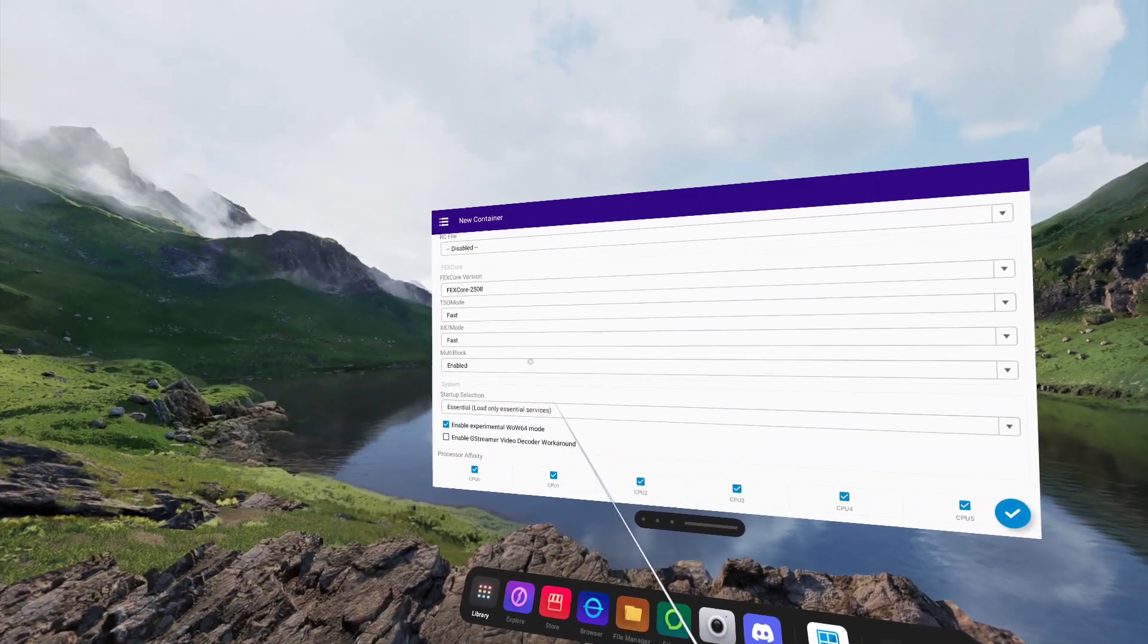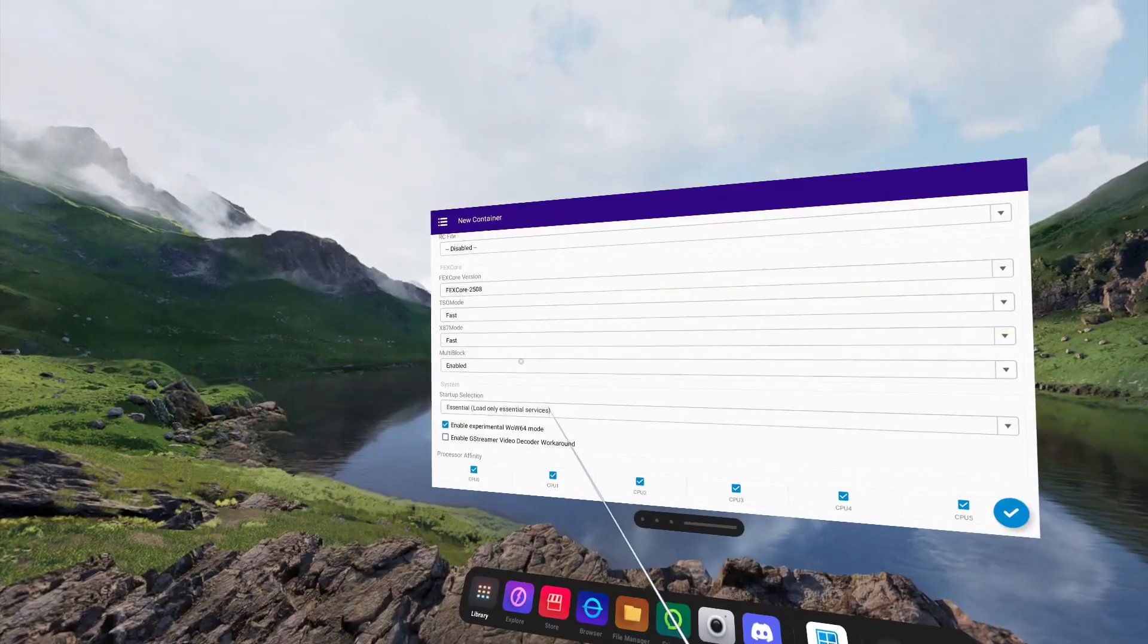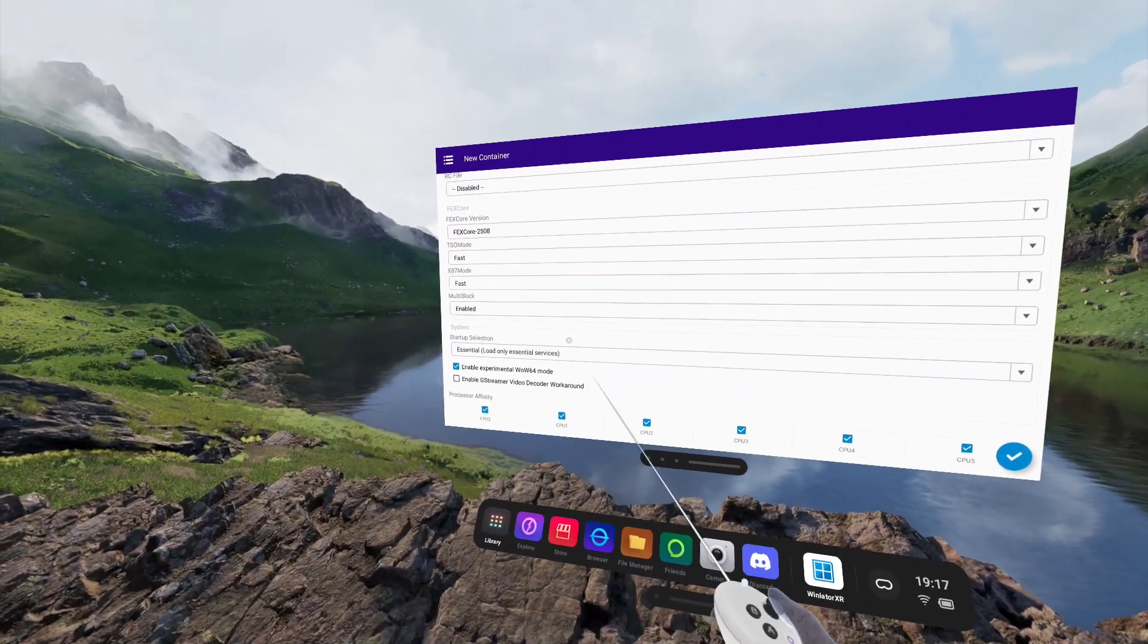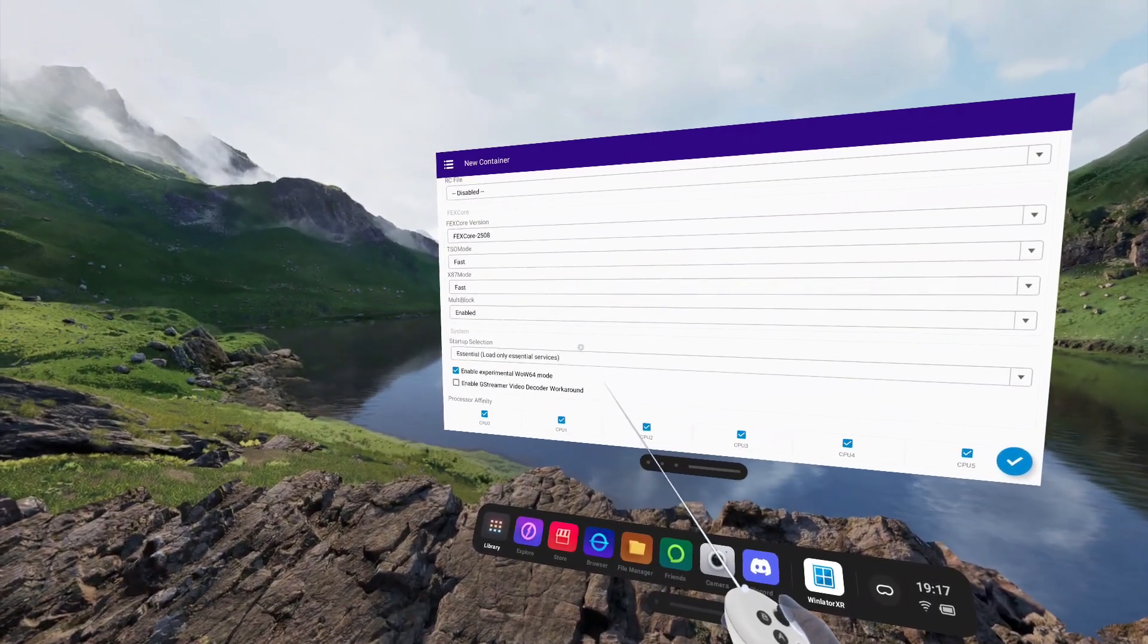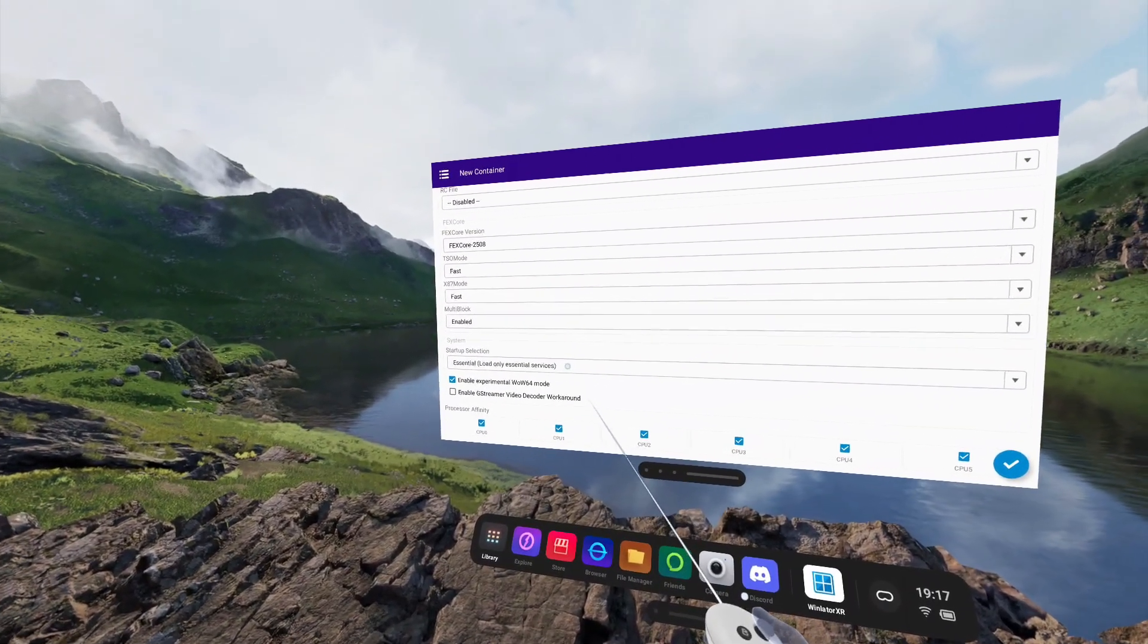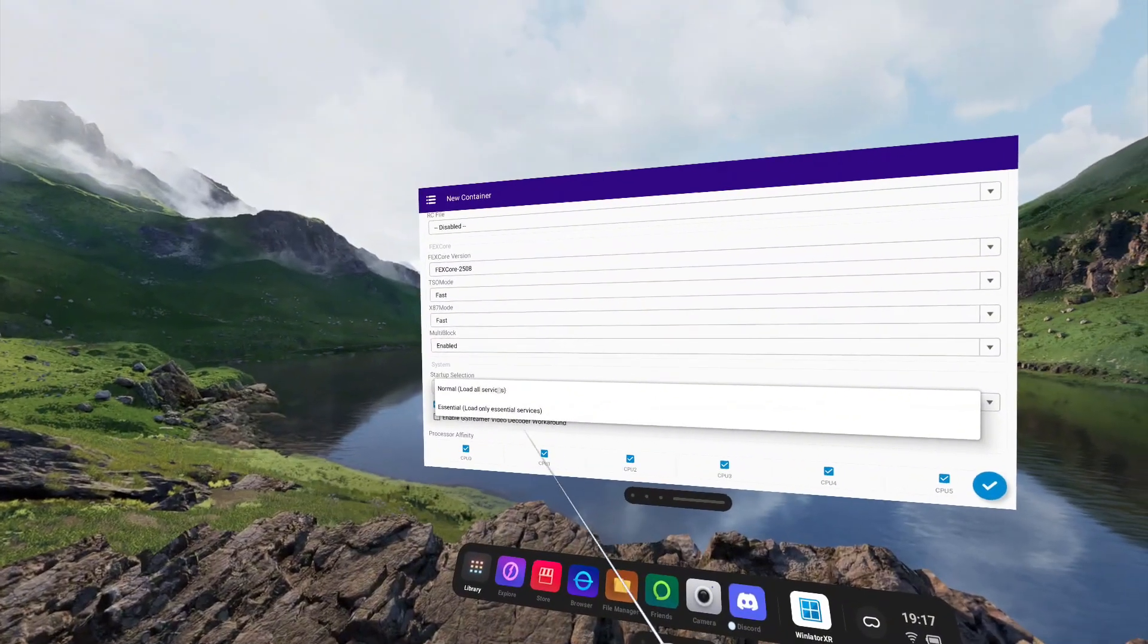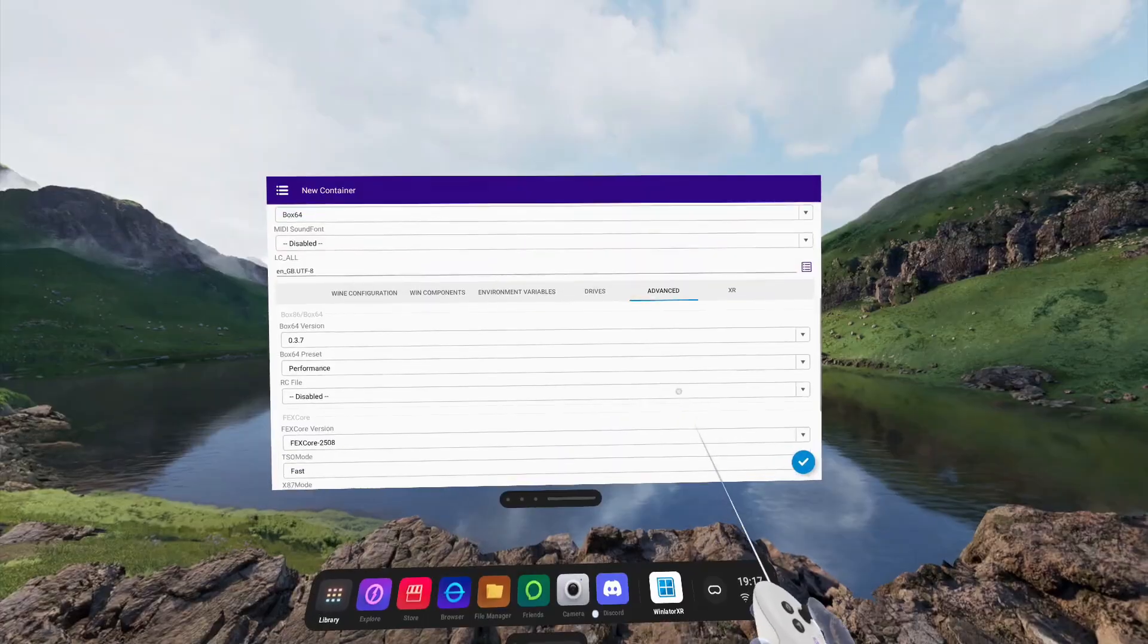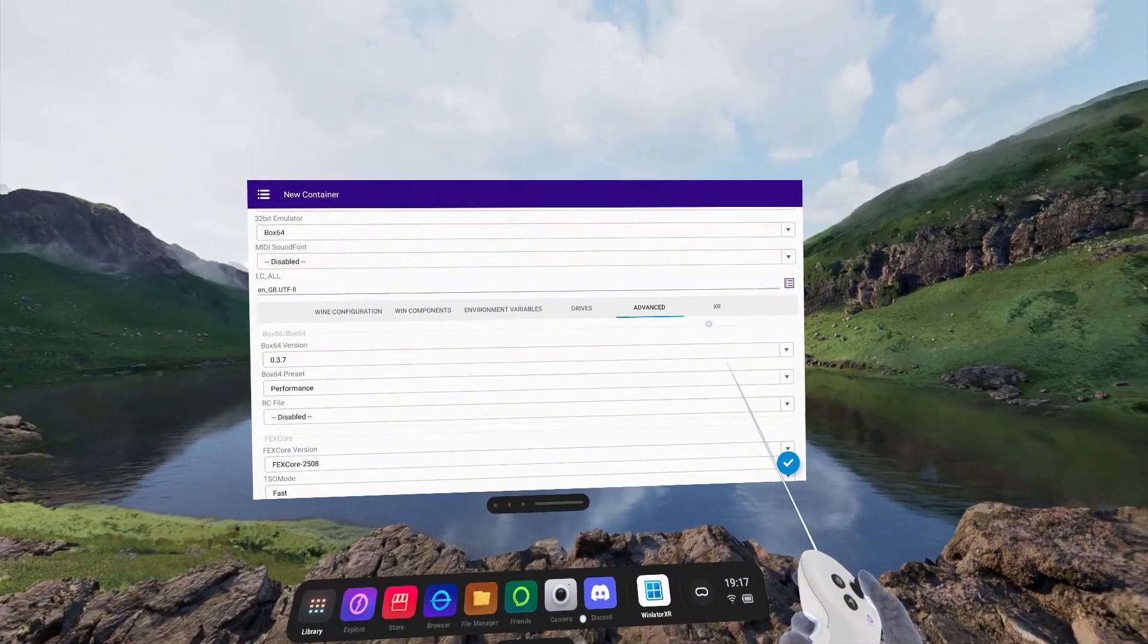For the startup selection, we're going to leave this as Essential. However, depending on your application, you may need to change this to Normal.